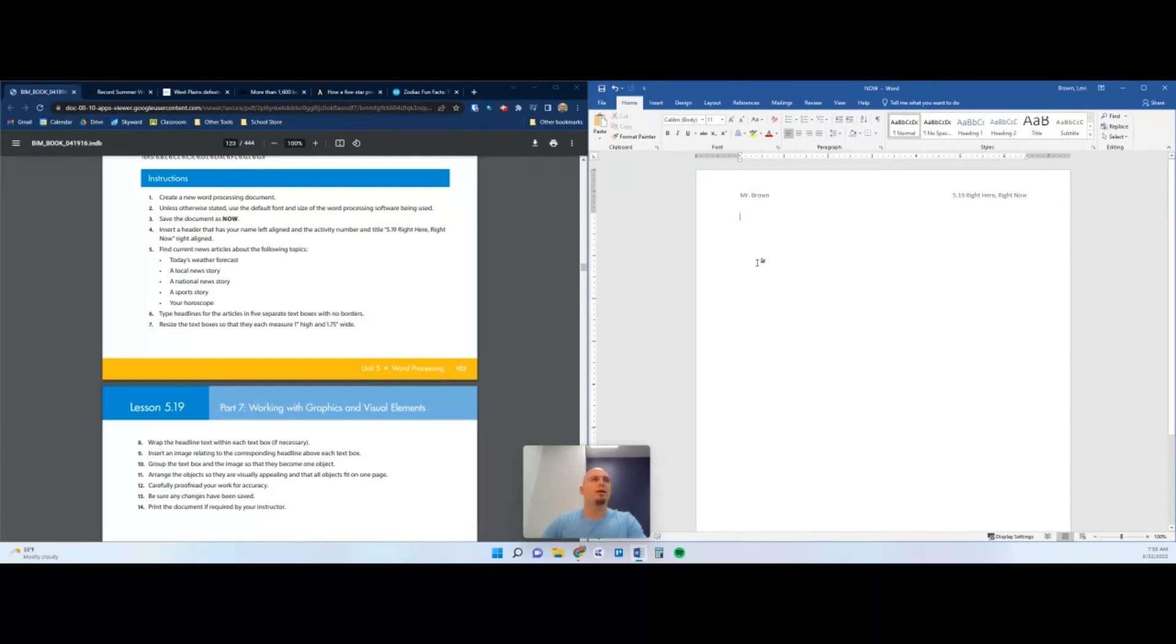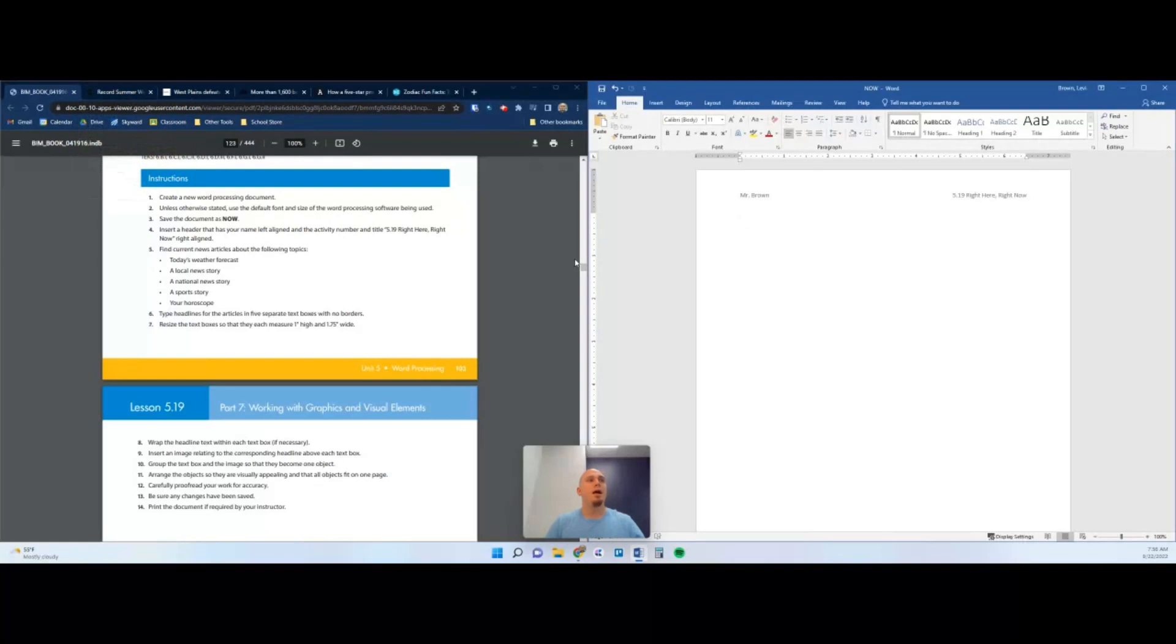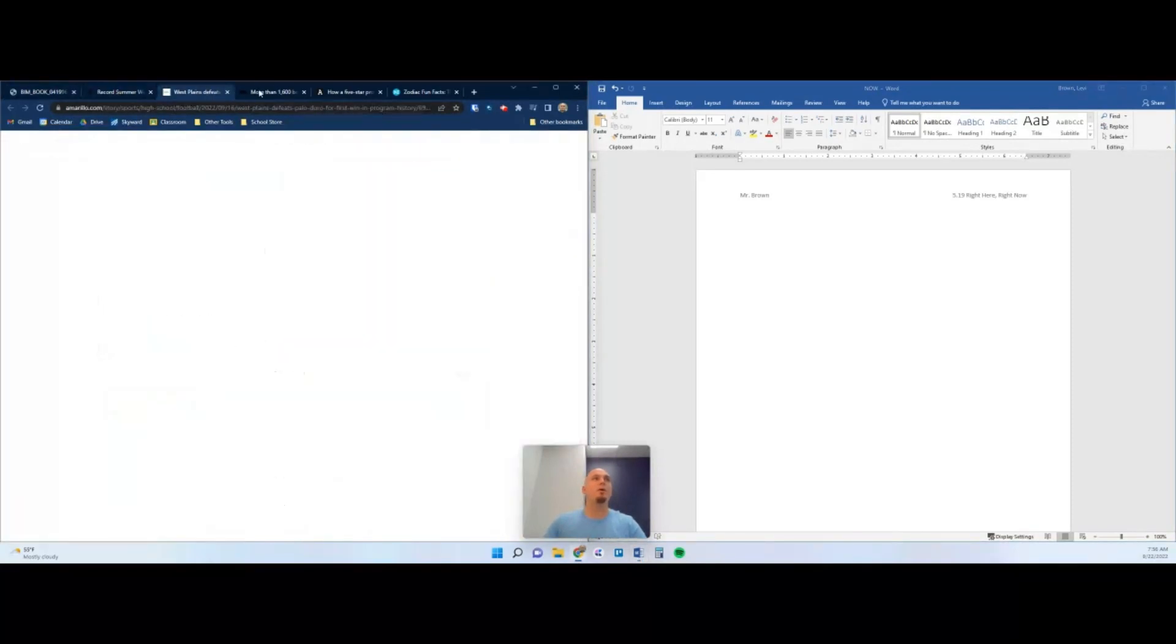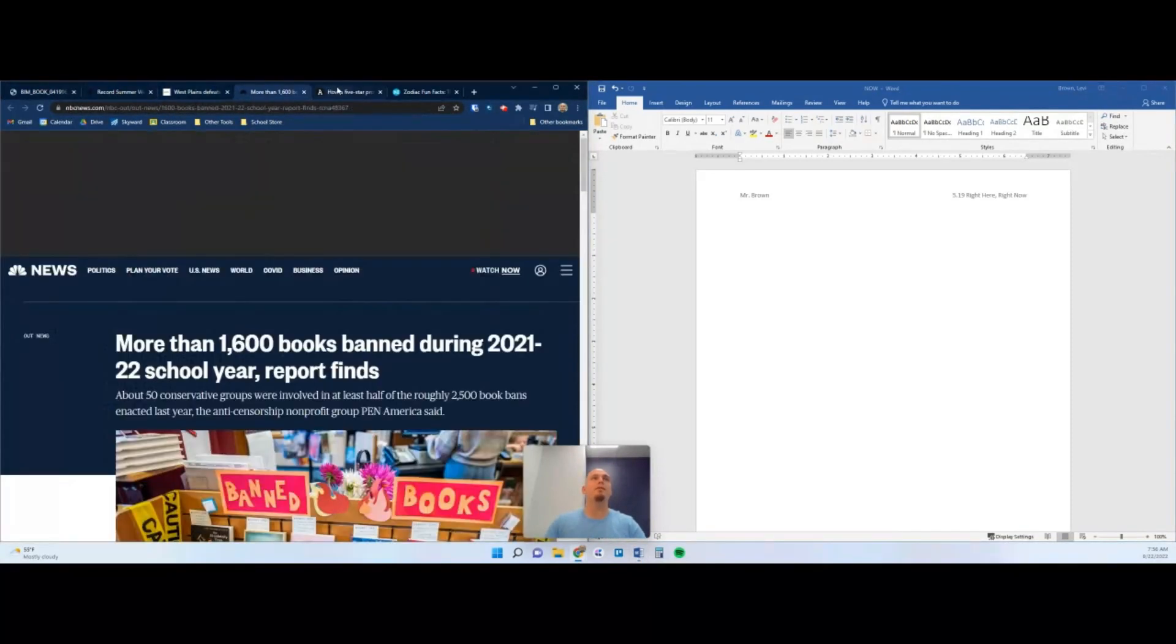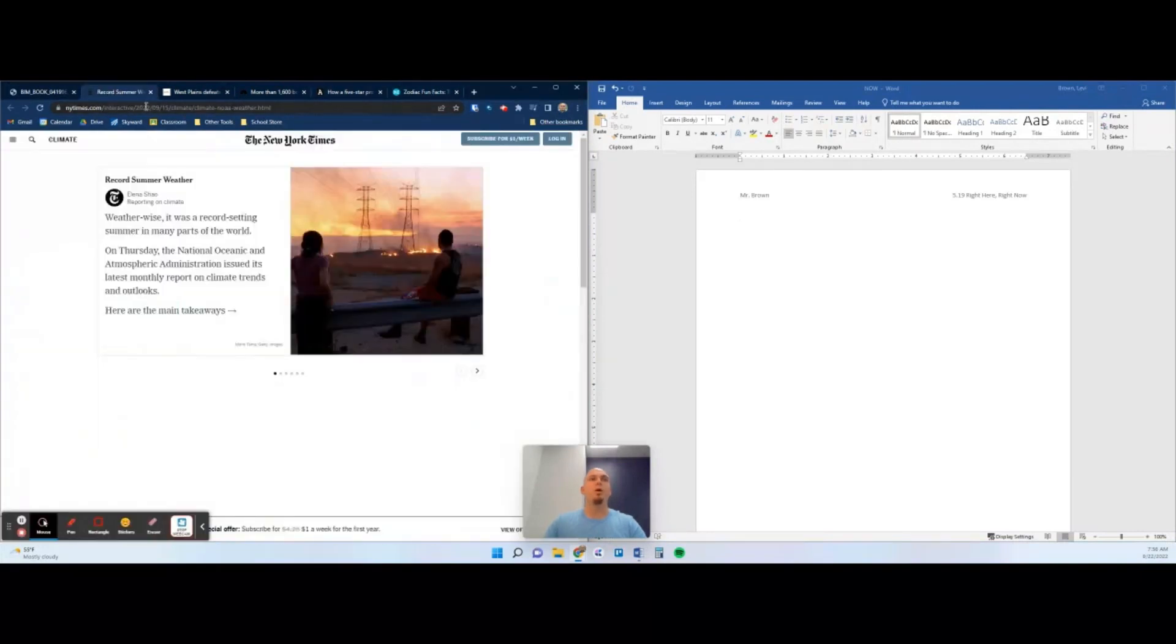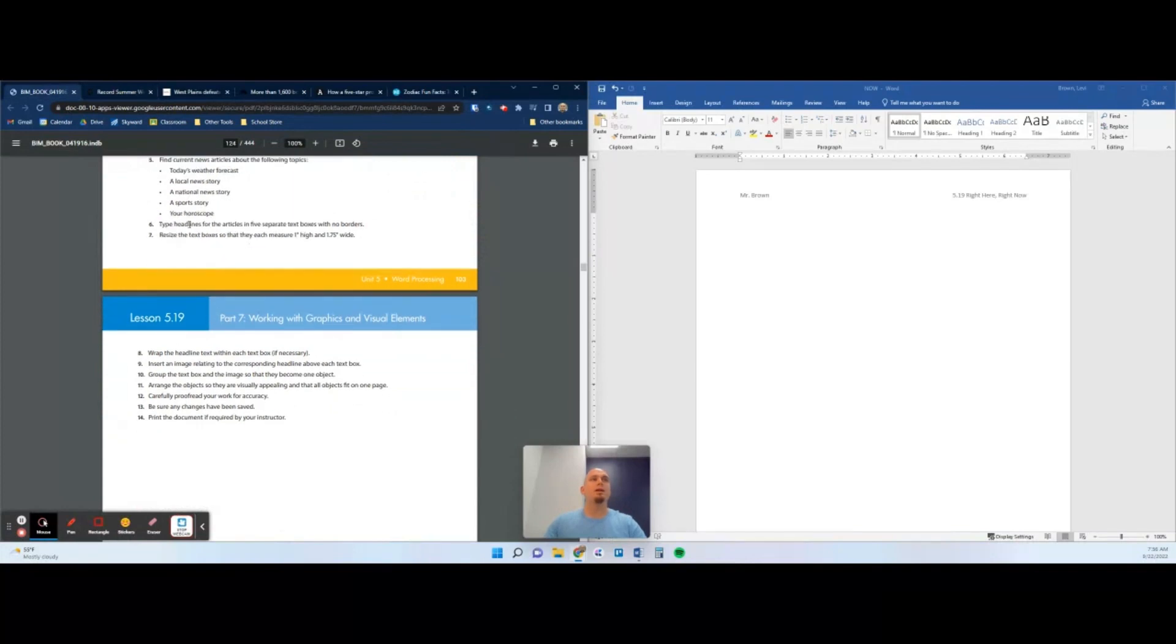Next it says find current news articles about the following topics: a weather forecast, local news story, a national news story, a sports story, and your horoscope. So that's five things you're going to need for this document. You need to go do your own research for this. I have my own articles pulled up here that I did my research. I found things related to those five categories. You need to go find your own articles. Once you have them up, open them in five different tabs and I will show you what we're going to do with them.